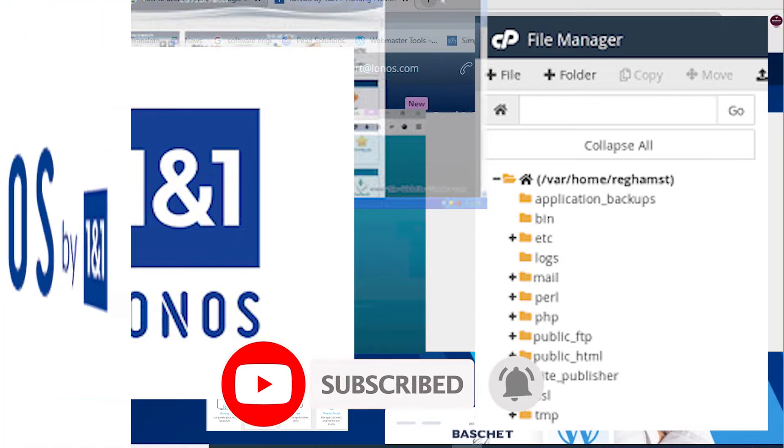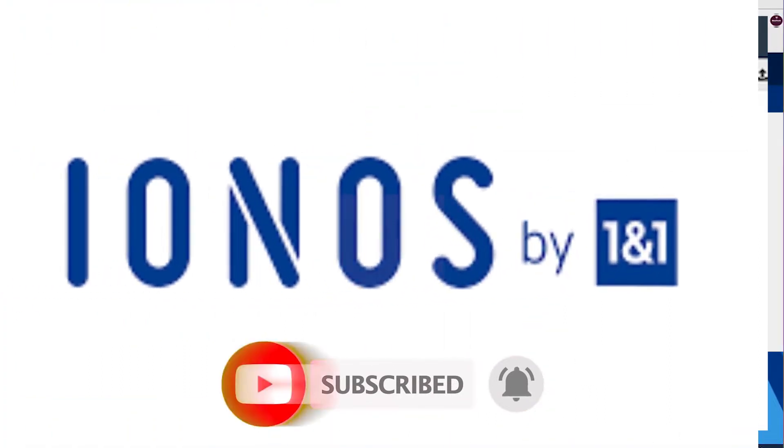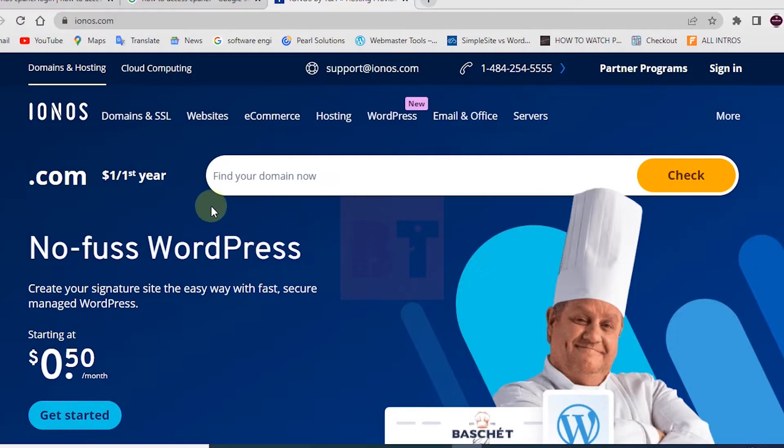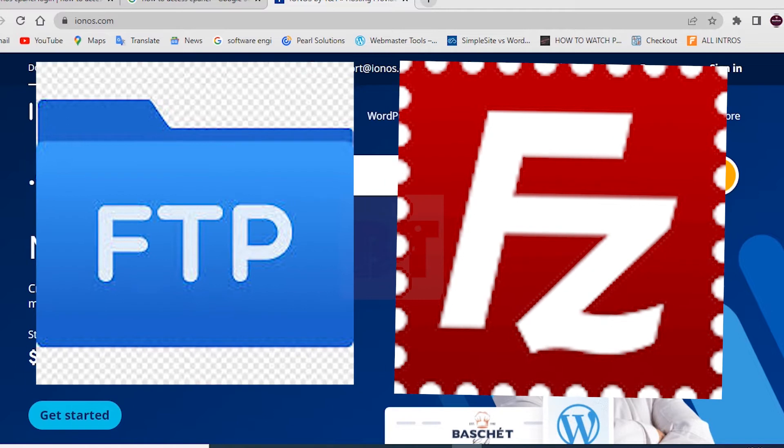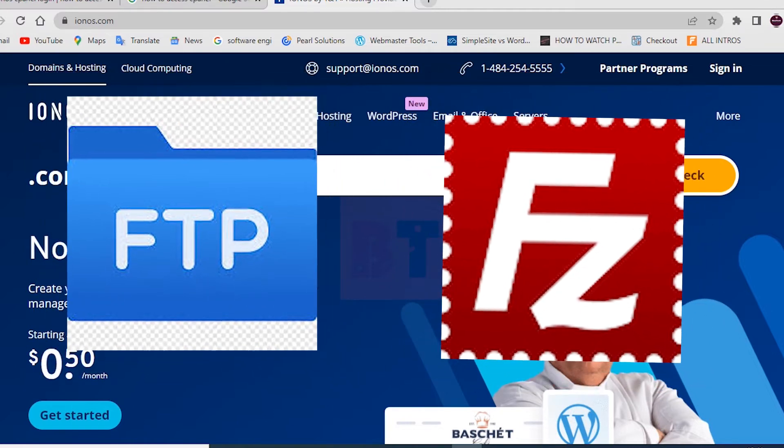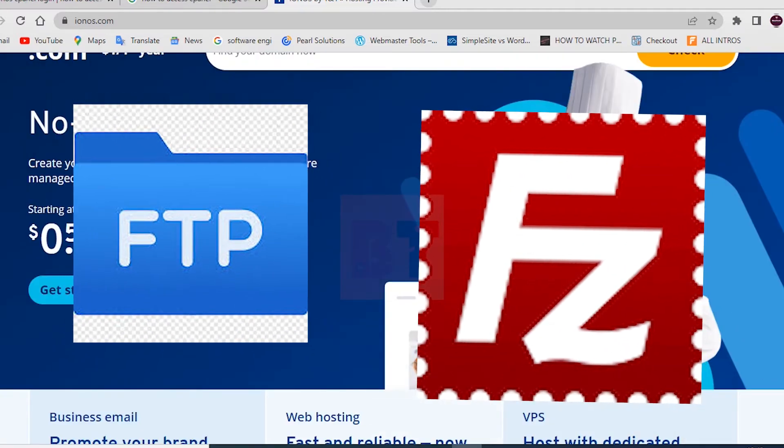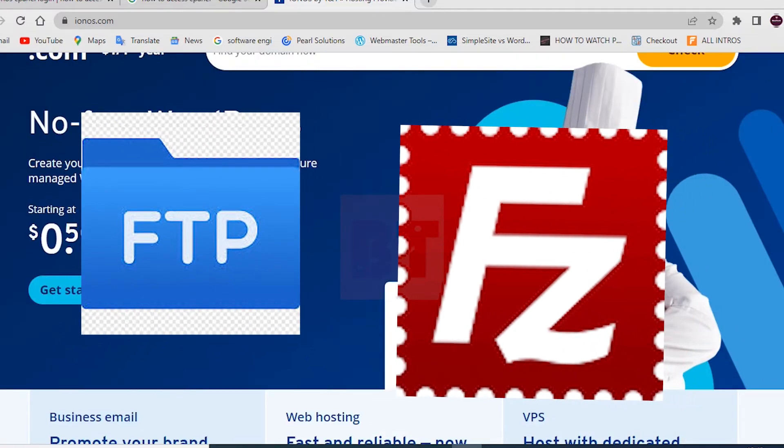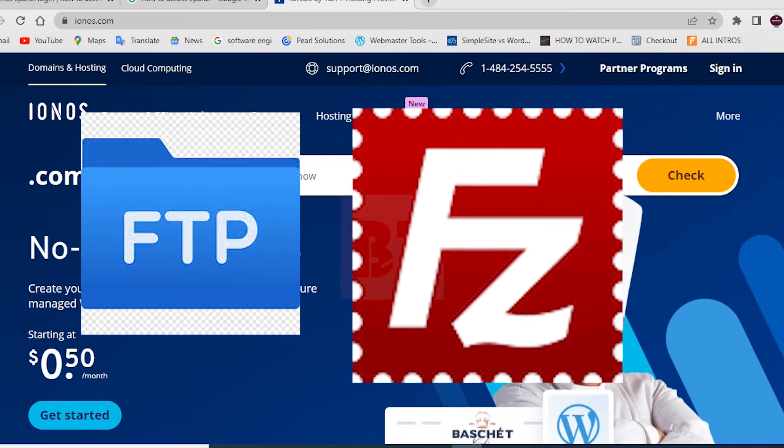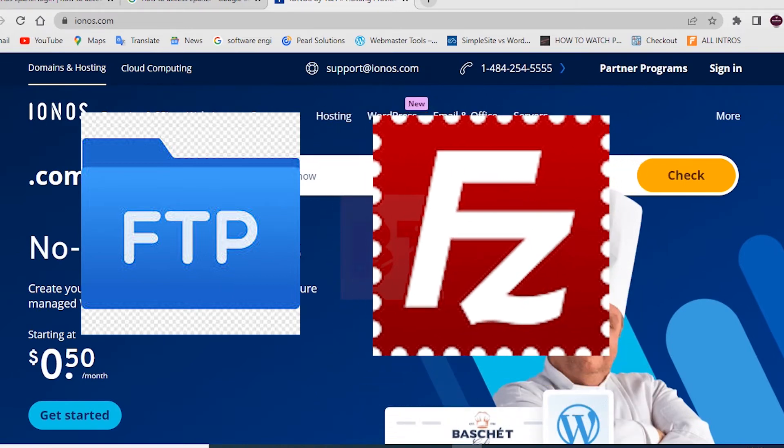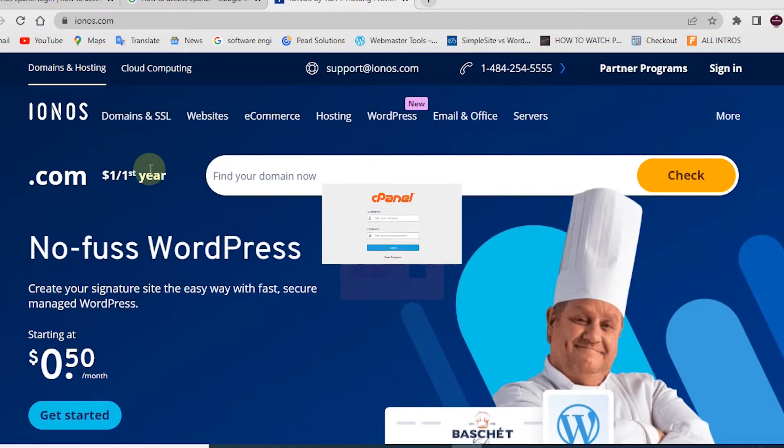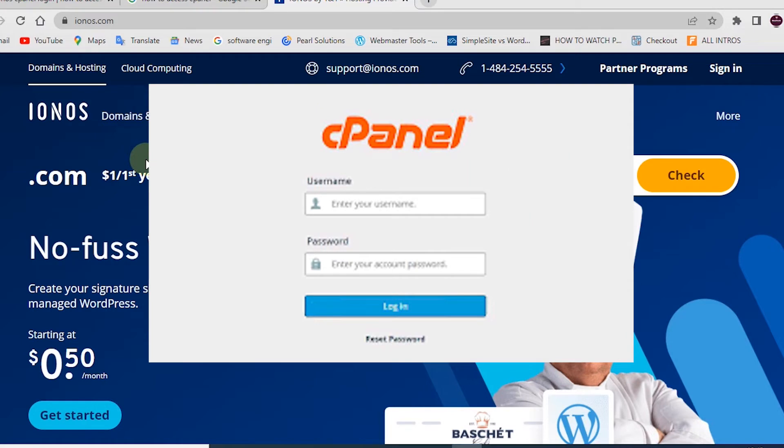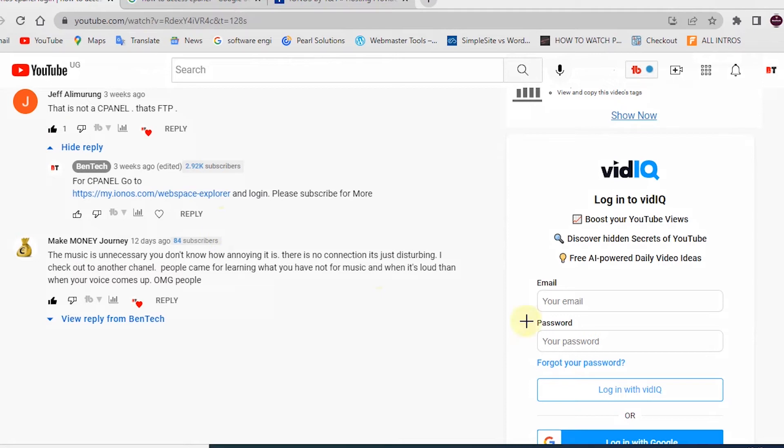For you to access the cpanel of IONOS 101, as you can remember the previous video I posted here, I shared how you can access using the FTP and using third-party application like FileZilla, and it has been actually working fine. But today in this tutorial you are going to access directly just like other hosting companies like HostGator and also Bluehost.